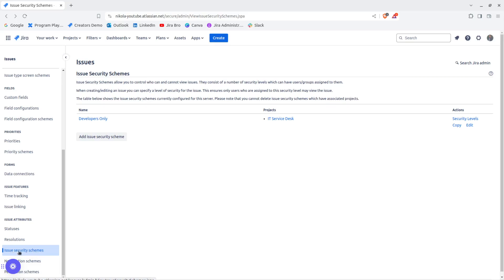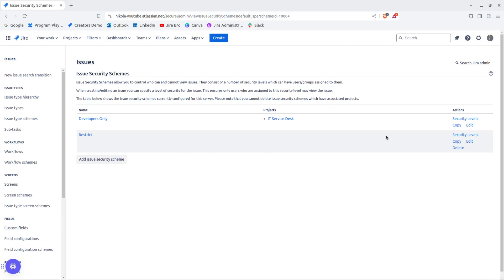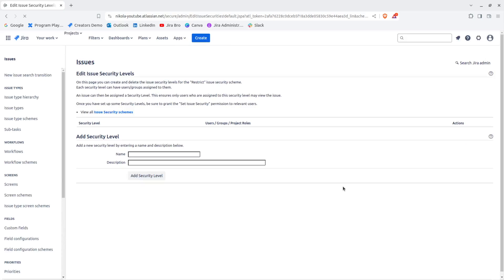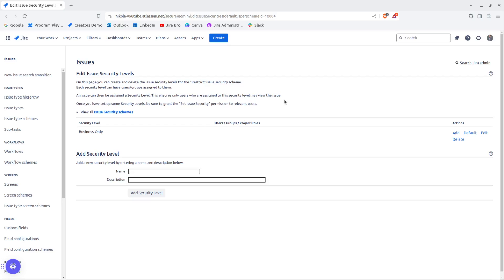We're going to add an issue security scheme and name it 'restrict'. Now we need to add security levels as well. We'll name this security level 'Business Only' and click Add Security Level.